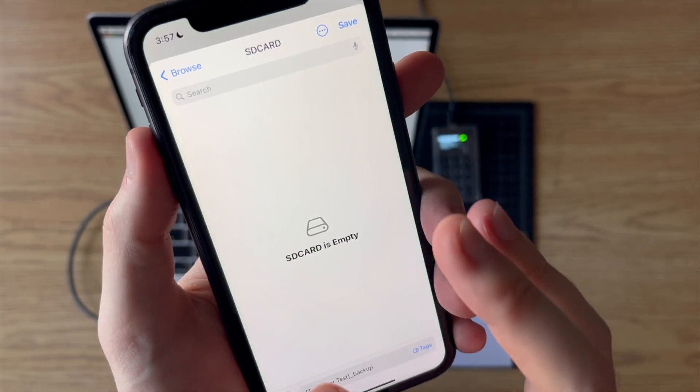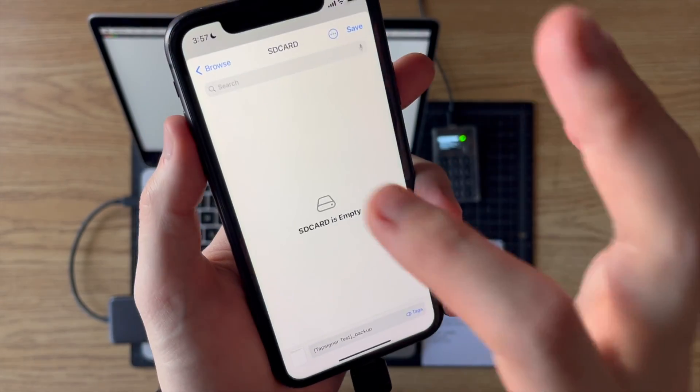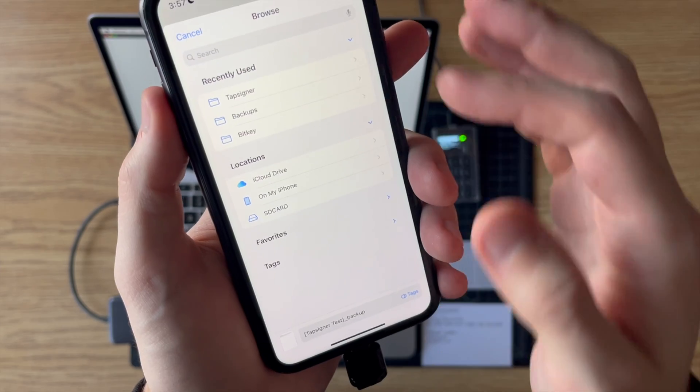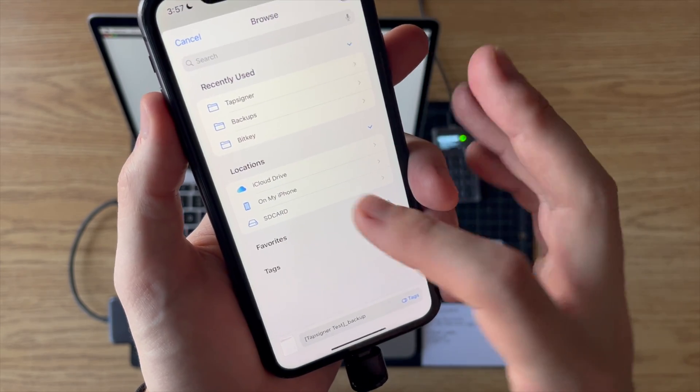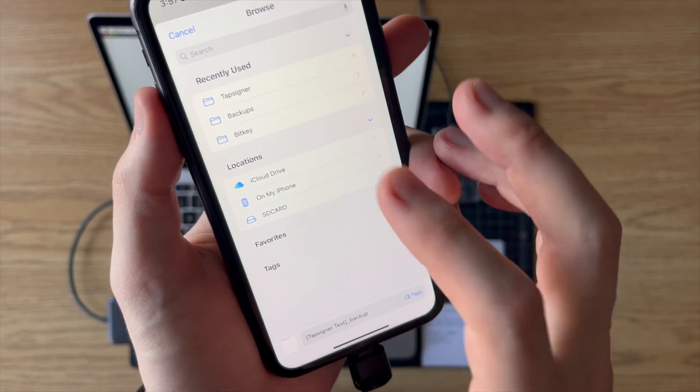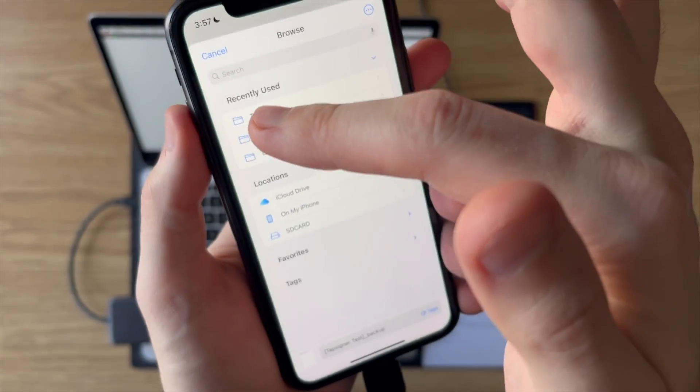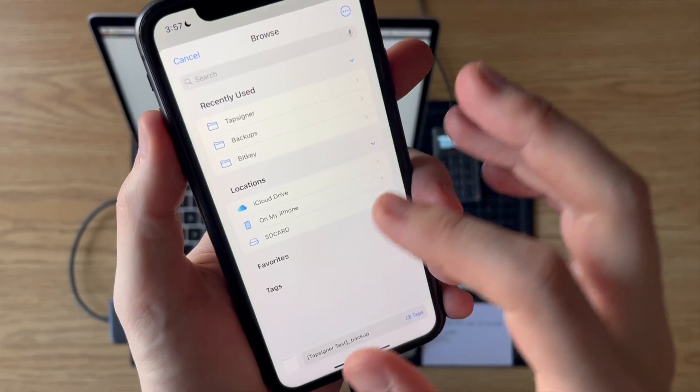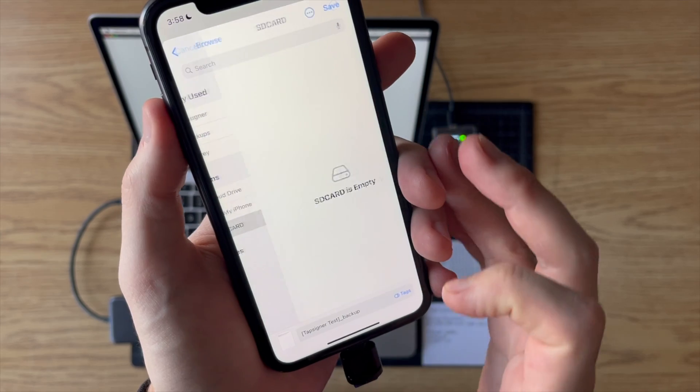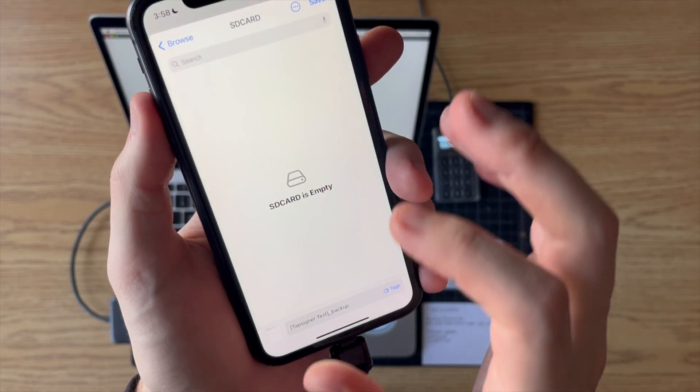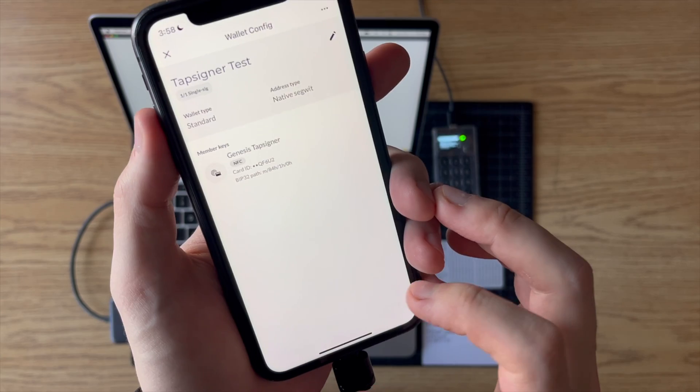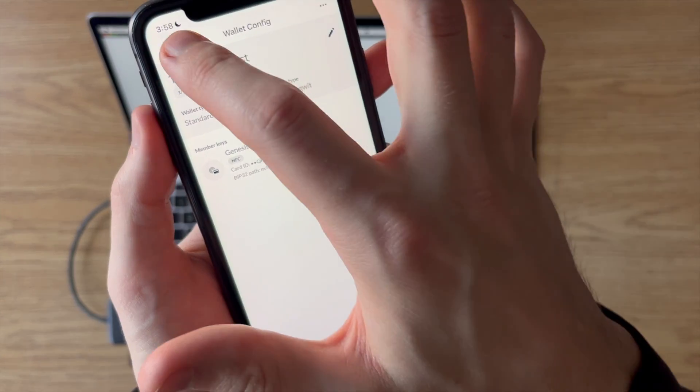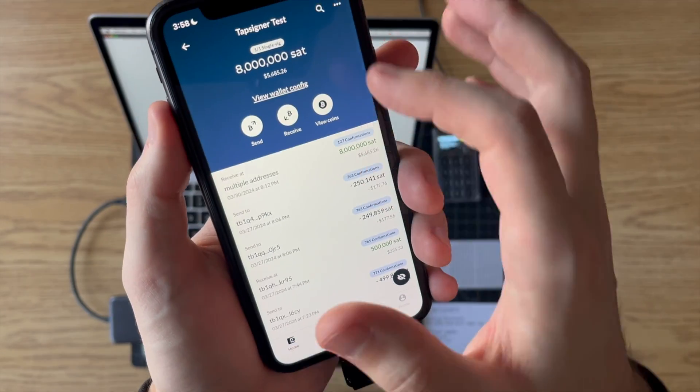just so that we can be sure we're importing the correct wallet into Sparrow in a bit. So I'll do this, export that wallet. I'll do the BSMS version. Now here I'm going to plug in my SD card. And once that's plugged in I'll go down to save to files.